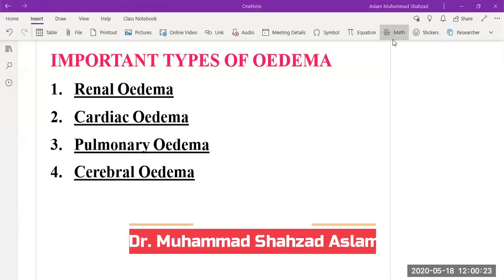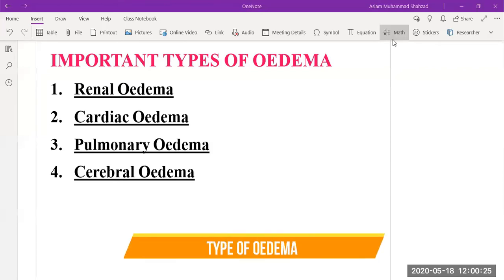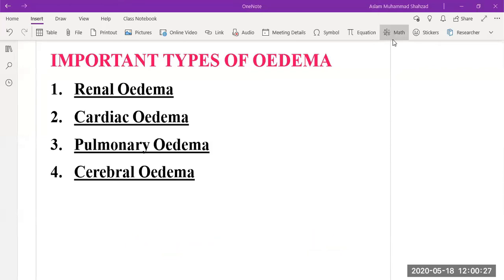Hello and welcome to this lecture. Today we are going to discuss important types of edema. We classify them into four types: one is renal edema, second is cardiac edema, third is pulmonary edema, and fourth is cerebral edema.